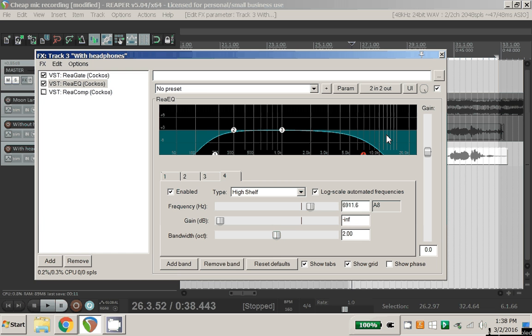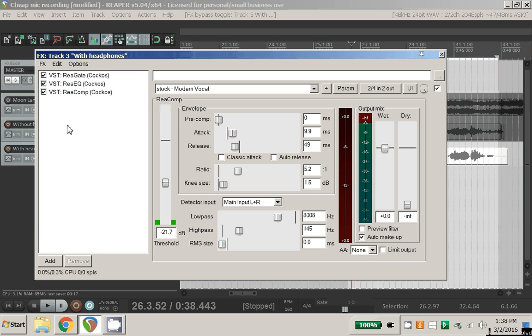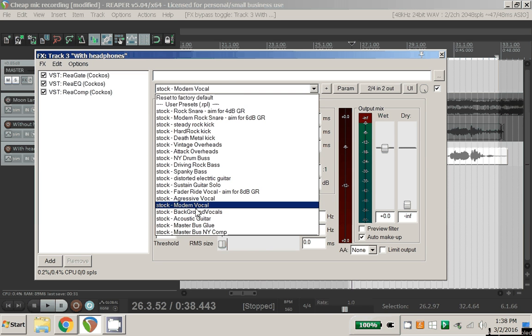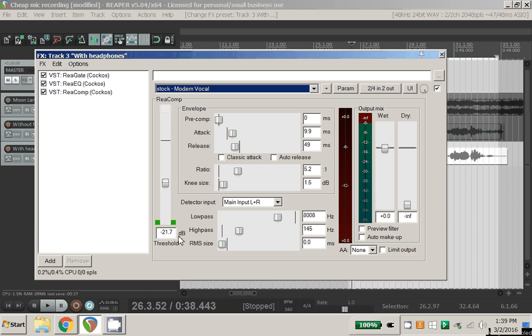Next we're going to slap some compressor on there. Now, what the compressor does in a nutshell is it makes the louder parts softer and the softer parts louder. It evens out the dynamics of the vocals. And we're just going to use a stock setting, modern vocal. There's lots of parameters that you can mess around with and that's beyond the scope of this video, so I just stick with the stock settings. There is one option, though, that it's up to you to decide whether you want to use it or not. And that's this, the auto makeup.